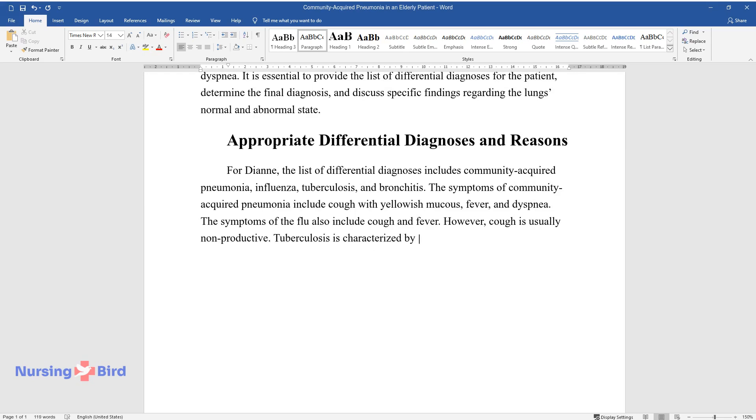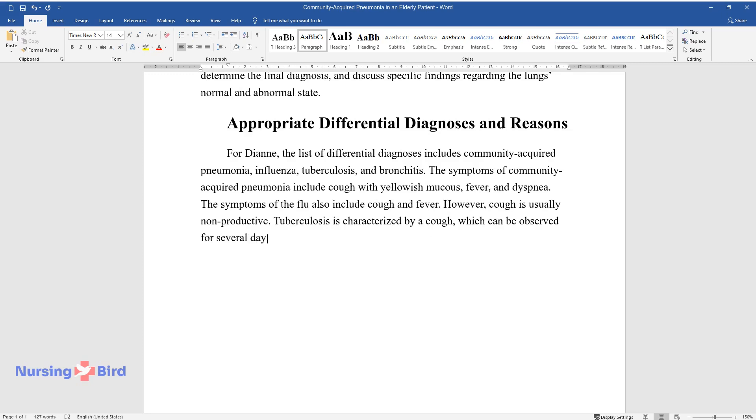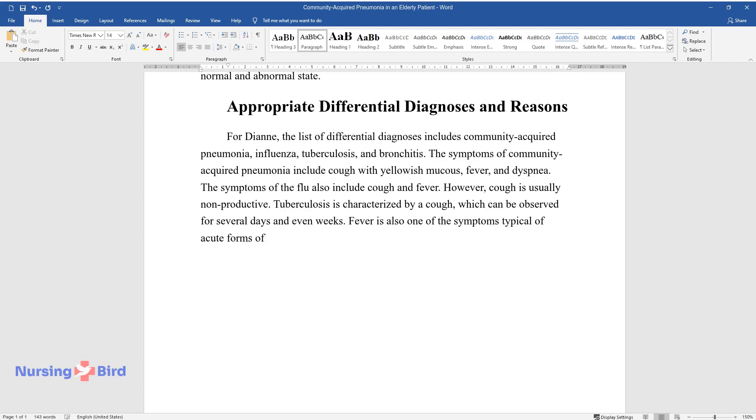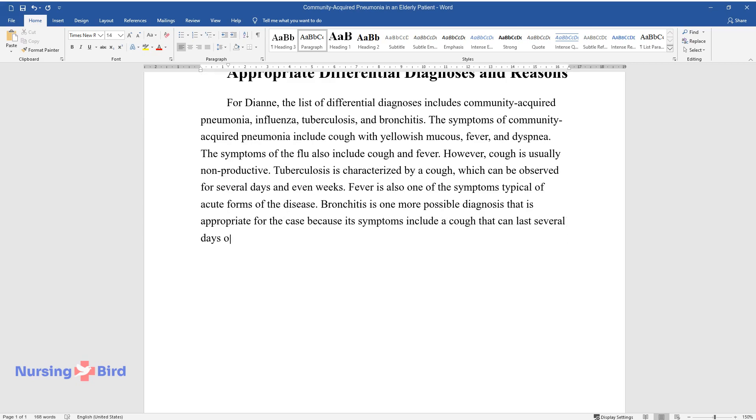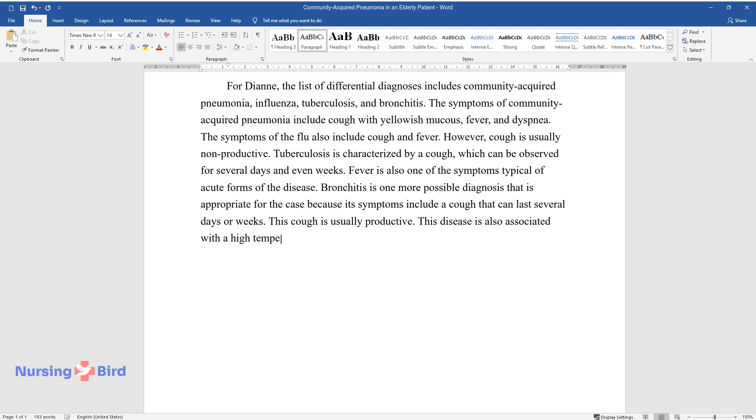Tuberculosis is characterized by a cough which can be observed for several days and even weeks. Fever is also one of the symptoms typical of acute forms of the disease. Bronchitis is one more possible diagnosis that is appropriate for the case because its symptoms include a cough that can last several days or weeks. This cough is usually productive. This disease is also associated with a high temperature or fever.